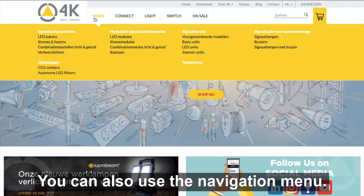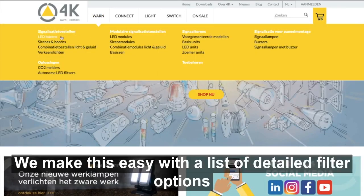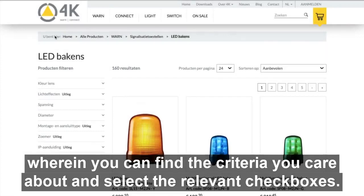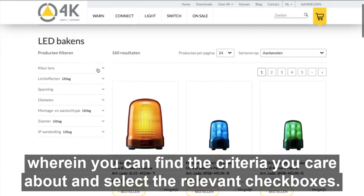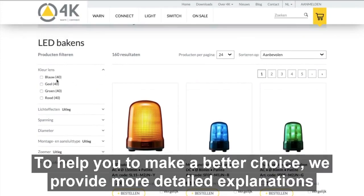You can also use a navigation menu. We make this easy with a list of detailed filter options, wherein you can find the criteria you care about and select the relevant checkboxes. This helps you to narrow down the list of products.